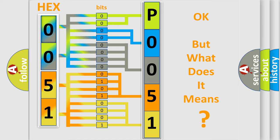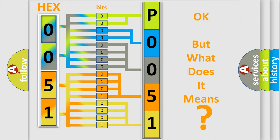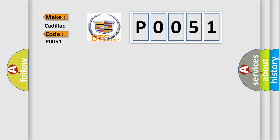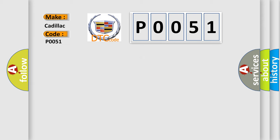The number itself does not make sense to us if we cannot assign information about what it actually expresses. So, what does the Diagnostic Trouble Code P0051 interpret specifically for Cadillac car manufacturers? The basic definition is: